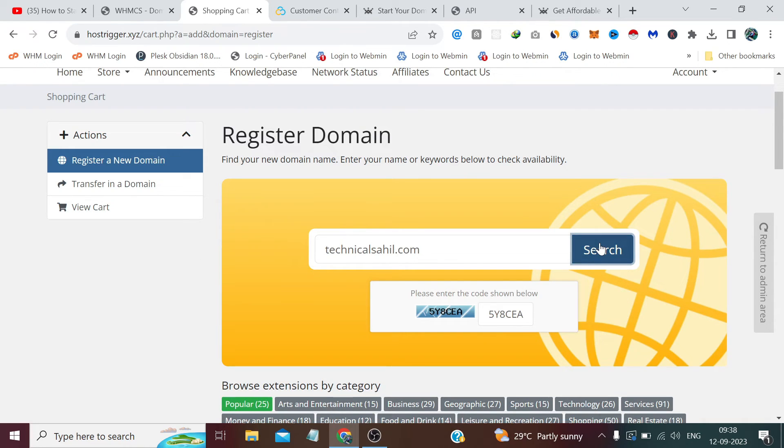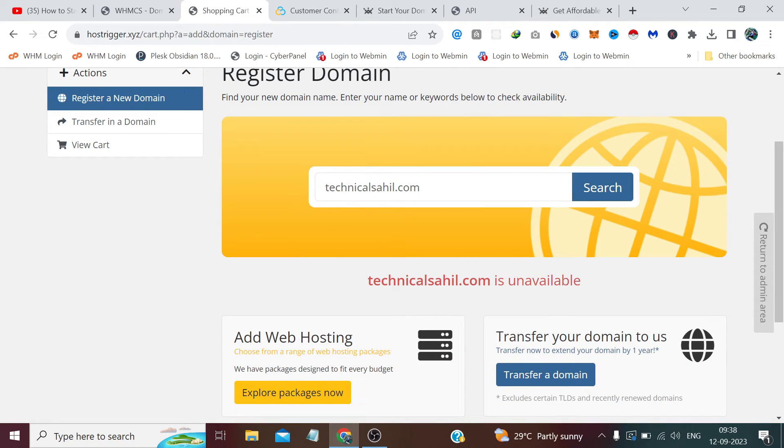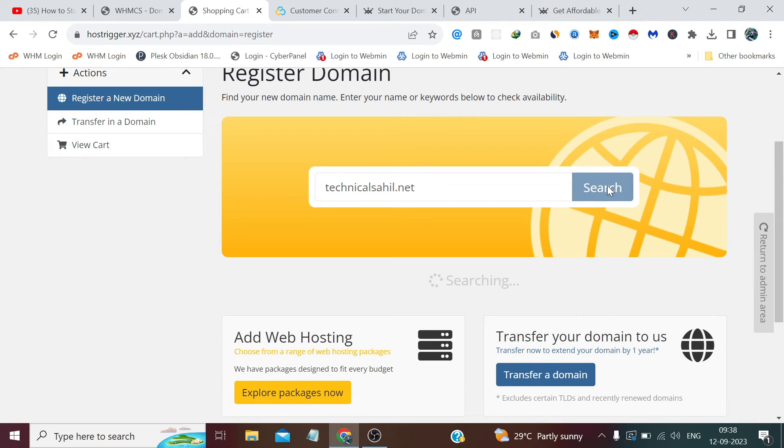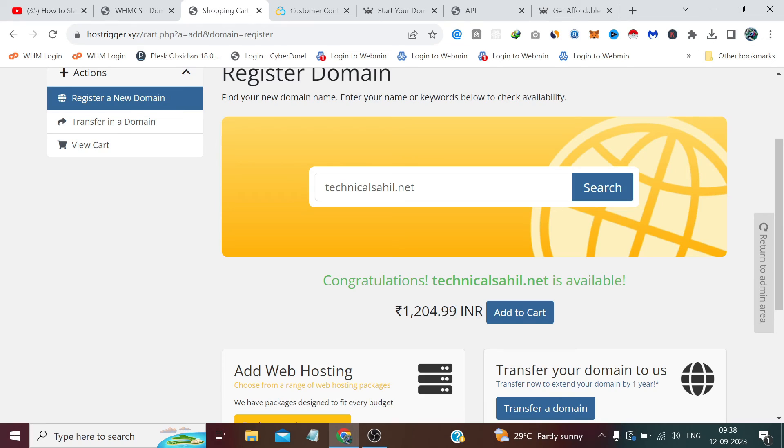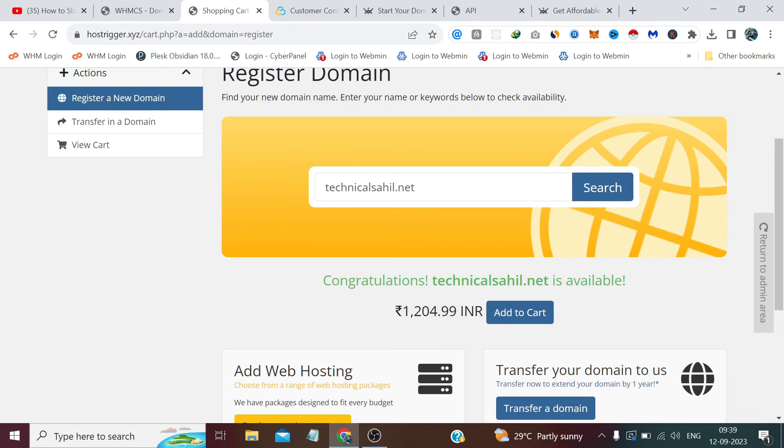But for now, let me pass this. Technicalsahil.com is unavailable, and it's obvious—it's taken by me. So let's search technicalsahil1.com, and you can see: Congratulations, technicalsahil1.com is available. It's 1204.99 INR—the round figure which we set 0.99—so it's showing us with our 10% margin added to the pricing. That's how we enable domain registration and domain transfer to our web hosting domain selling website. So that's all for this video, and thanks for watching.